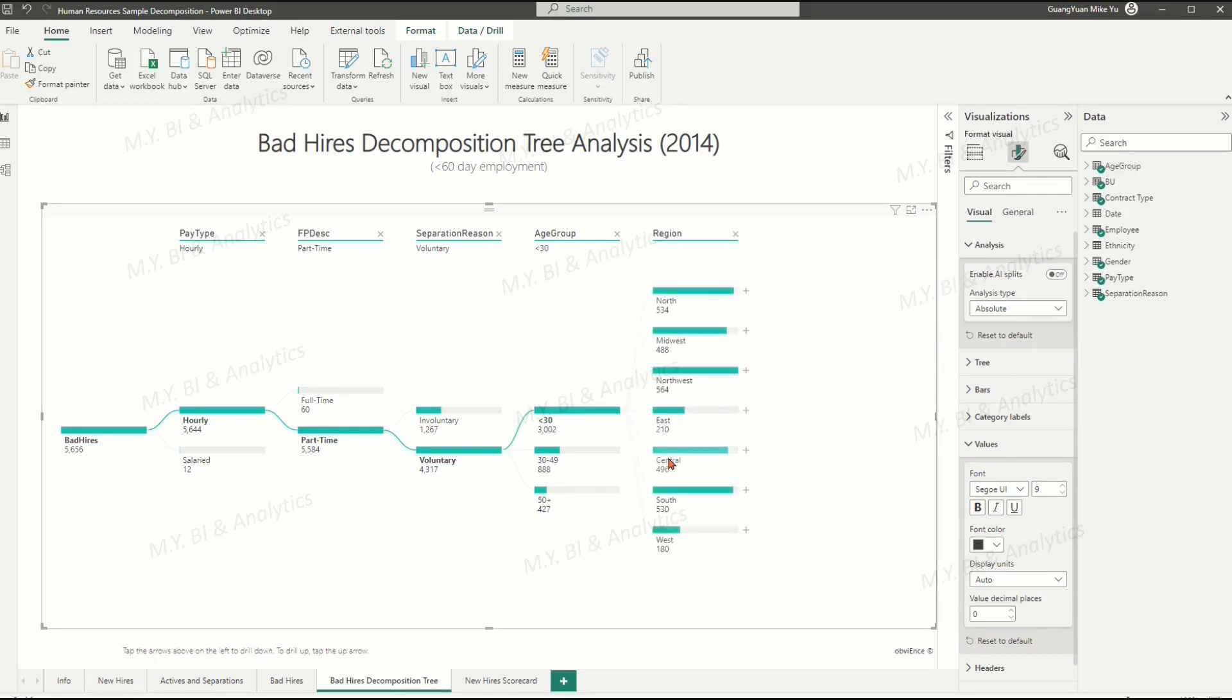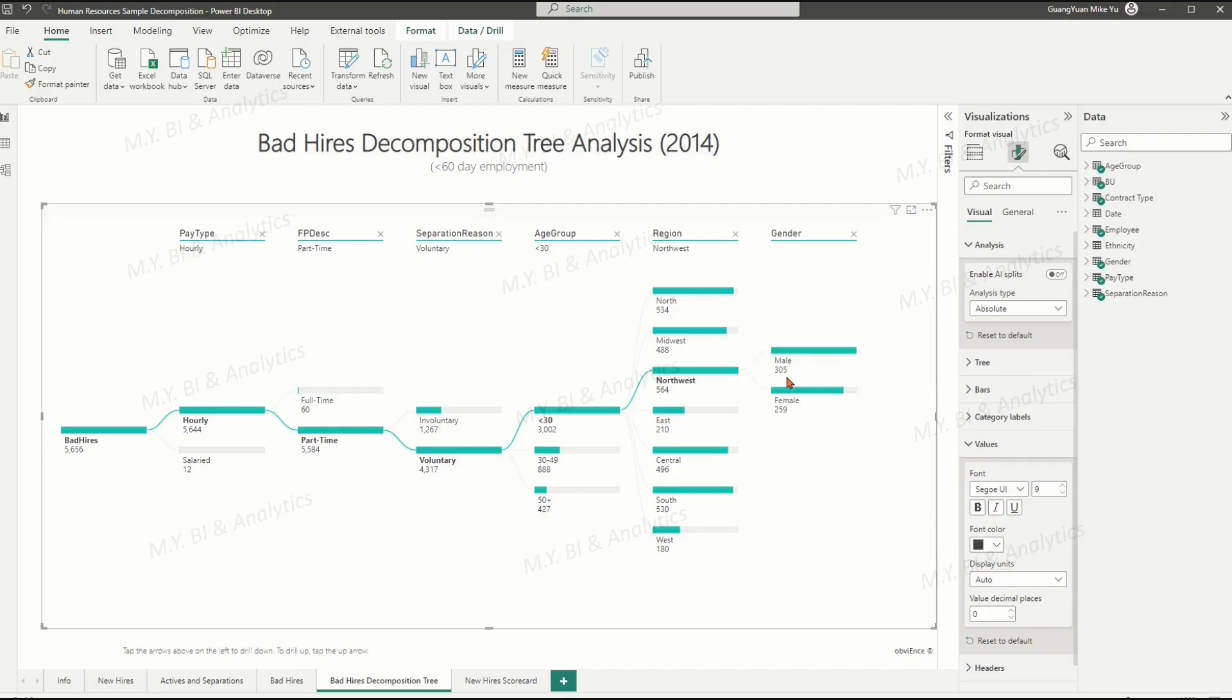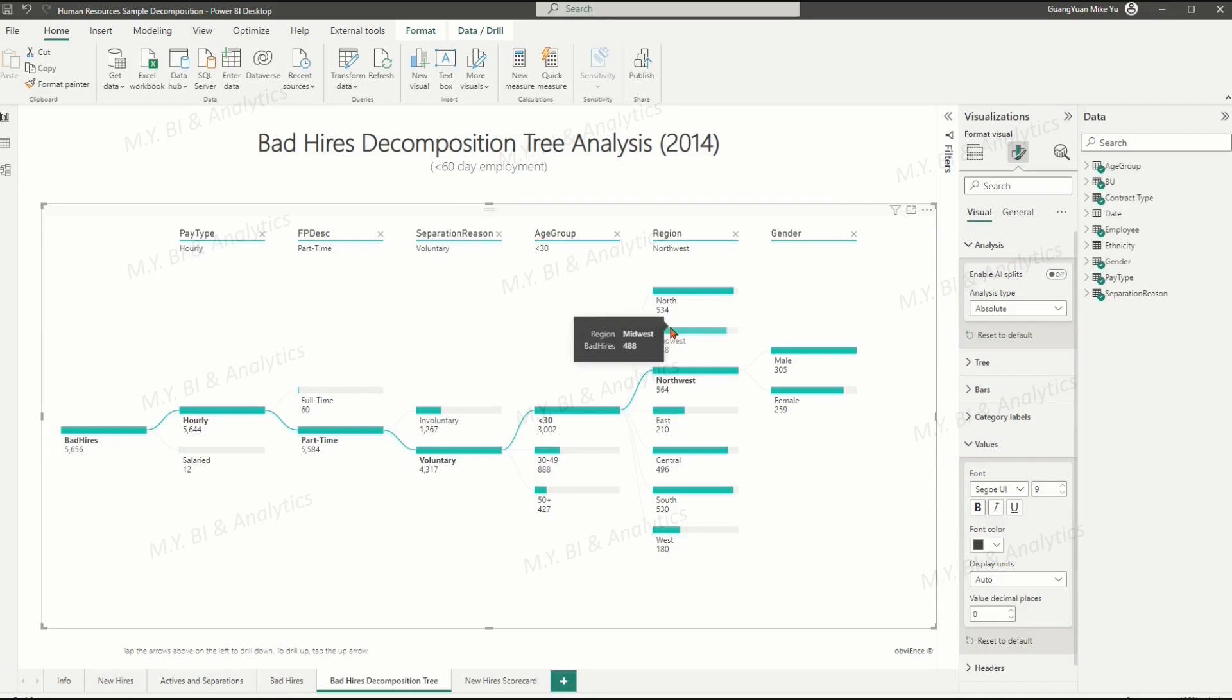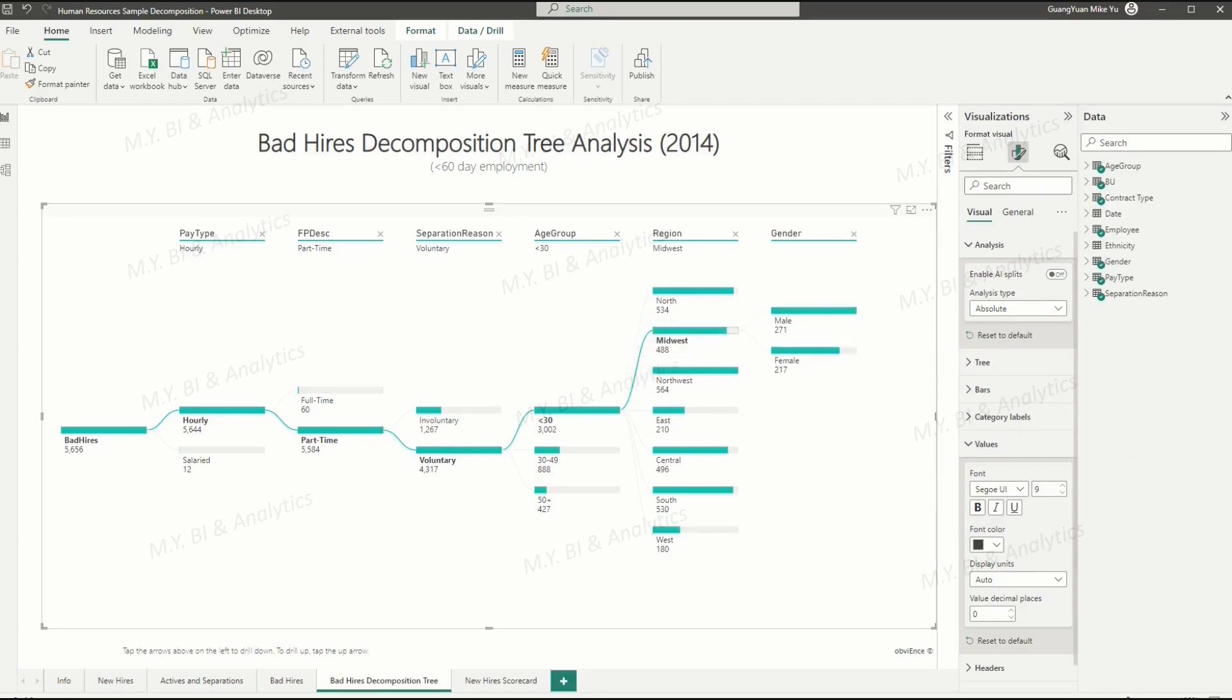Besides these AI features, decomposition tree also provides us many other functions to support easy interactive analysis and visualization. Such as cross filter the decomposition tree by another visual, mix up different kinds of AI level, go from high value to low value and back to the high value again.